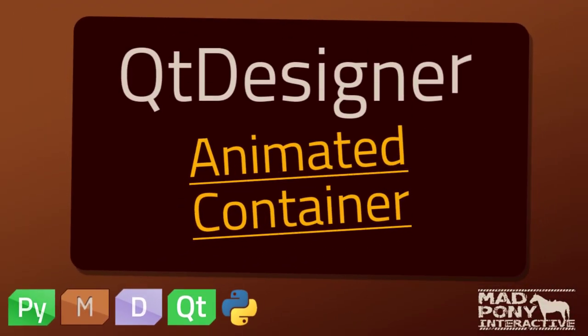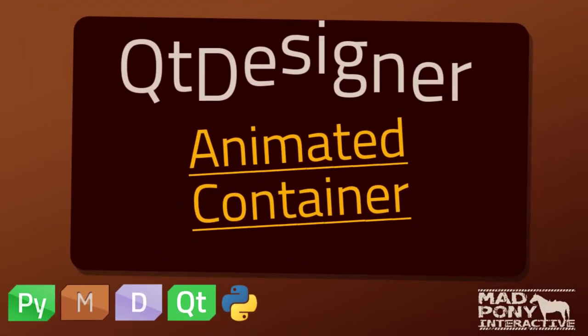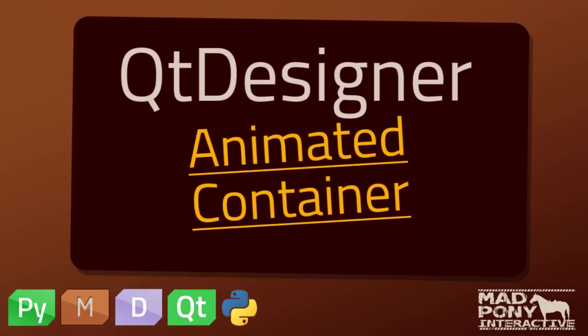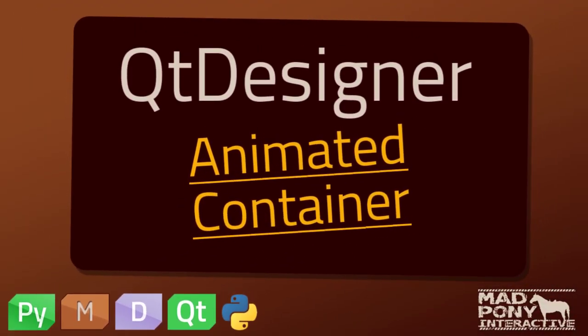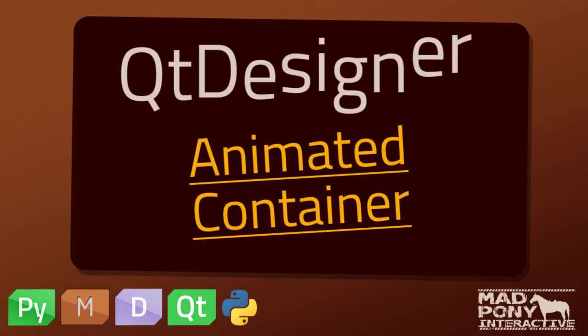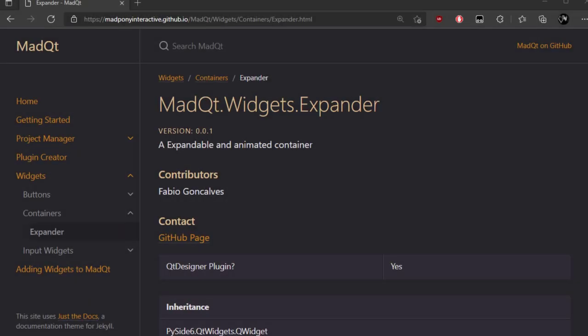Hello and welcome to another video on PyQt and QtDesigner. Today we're going to talk about the new plugin that just came out on the MadQt pip package. If you just landed on this video and you don't know what I'm talking about, I'll leave a link in the description below for this website here.